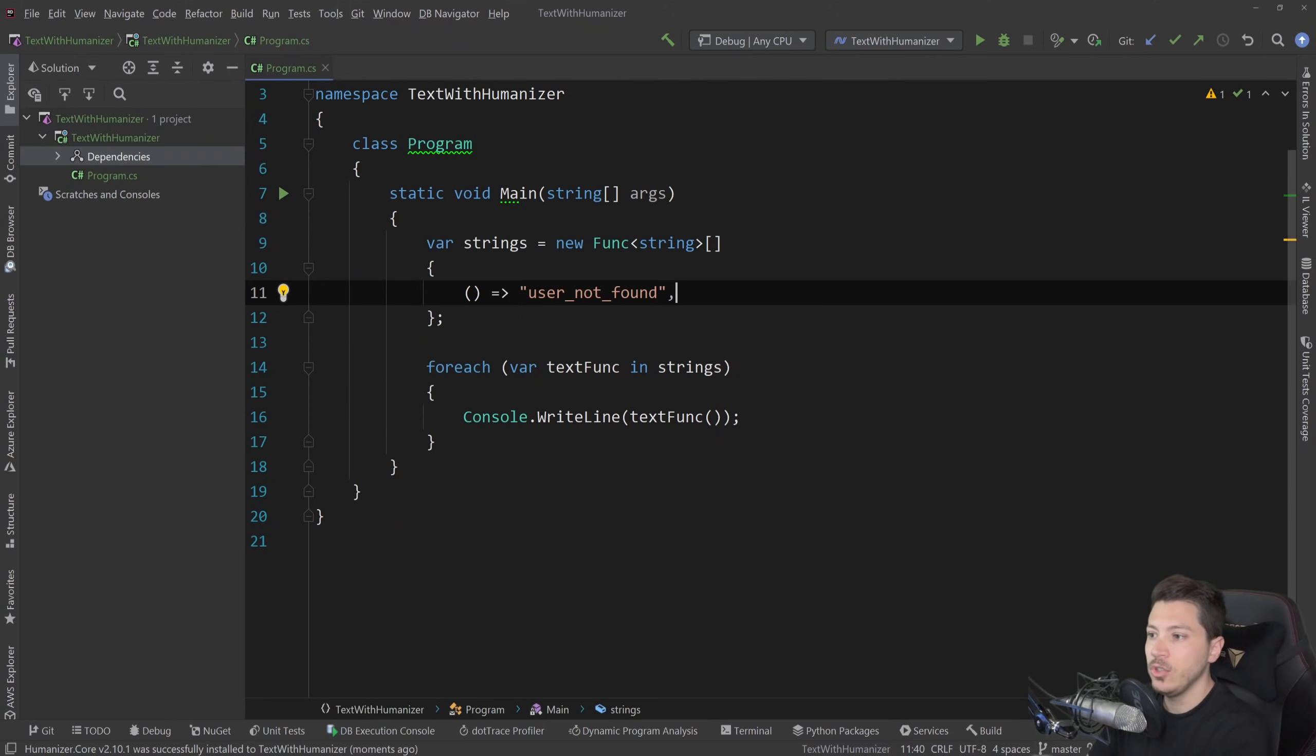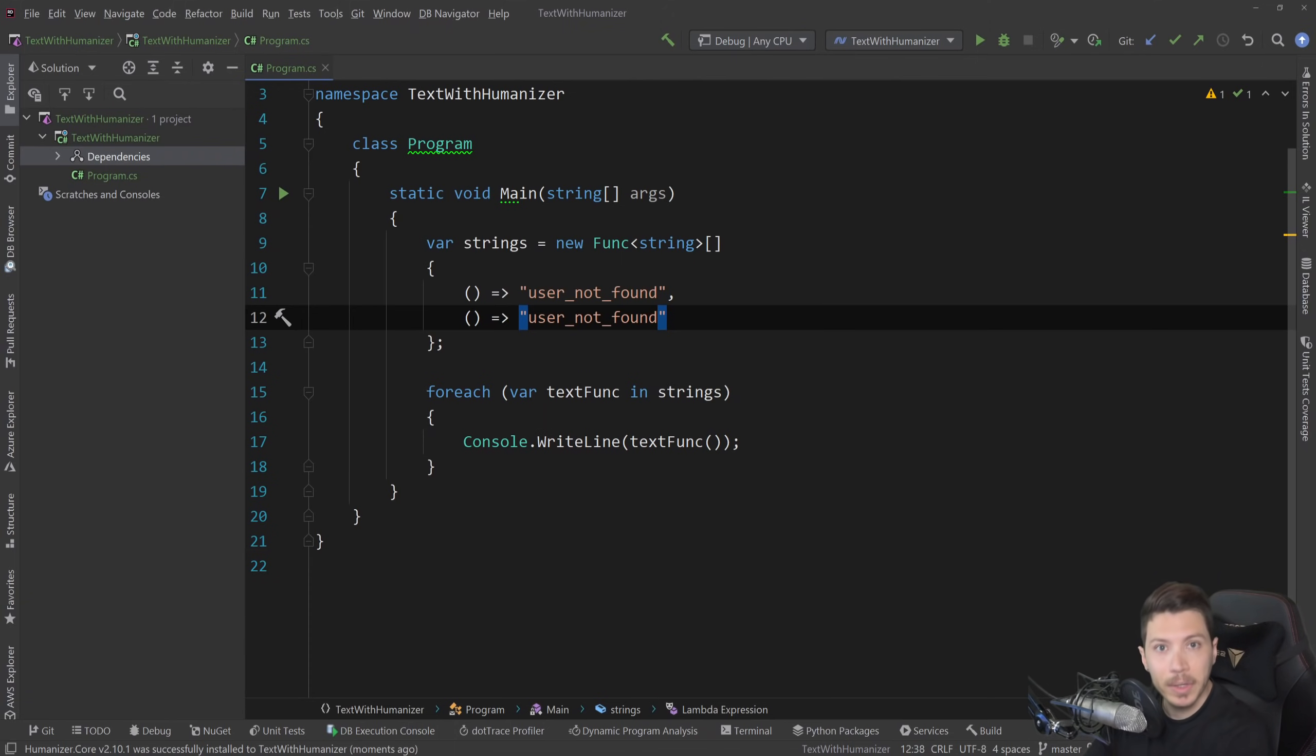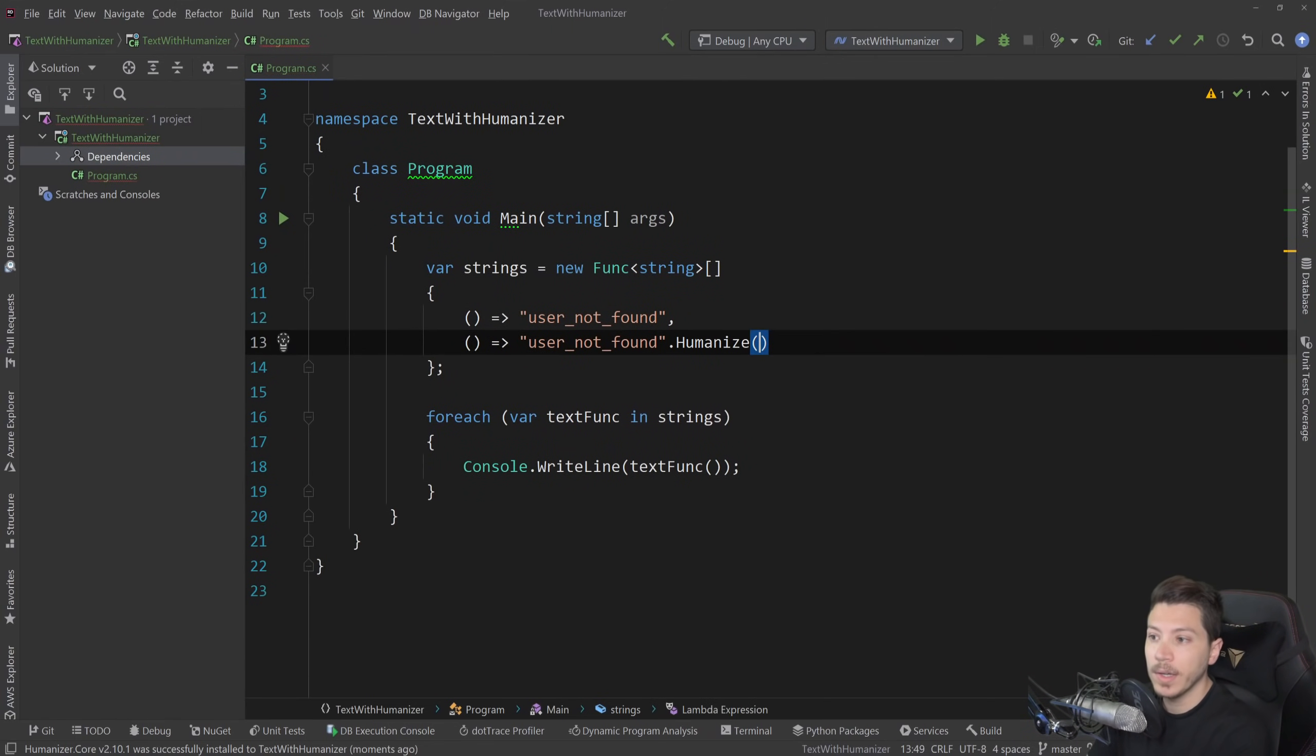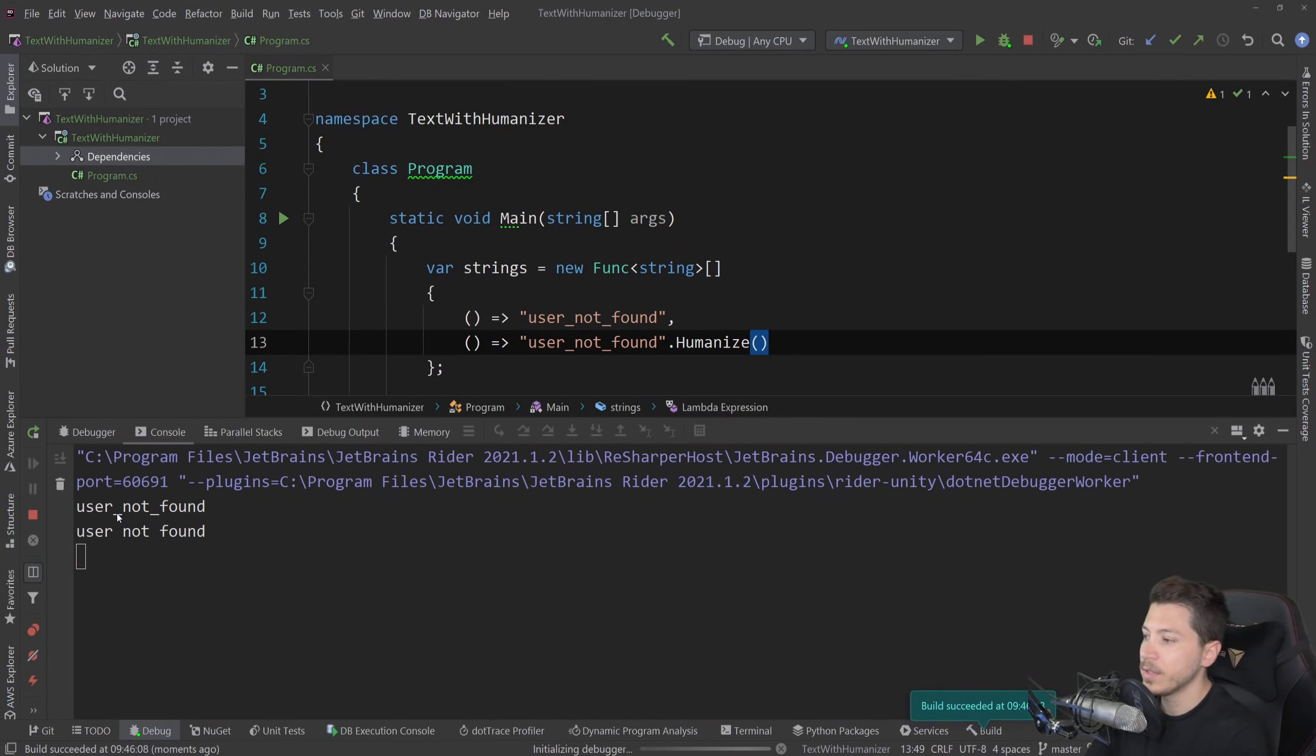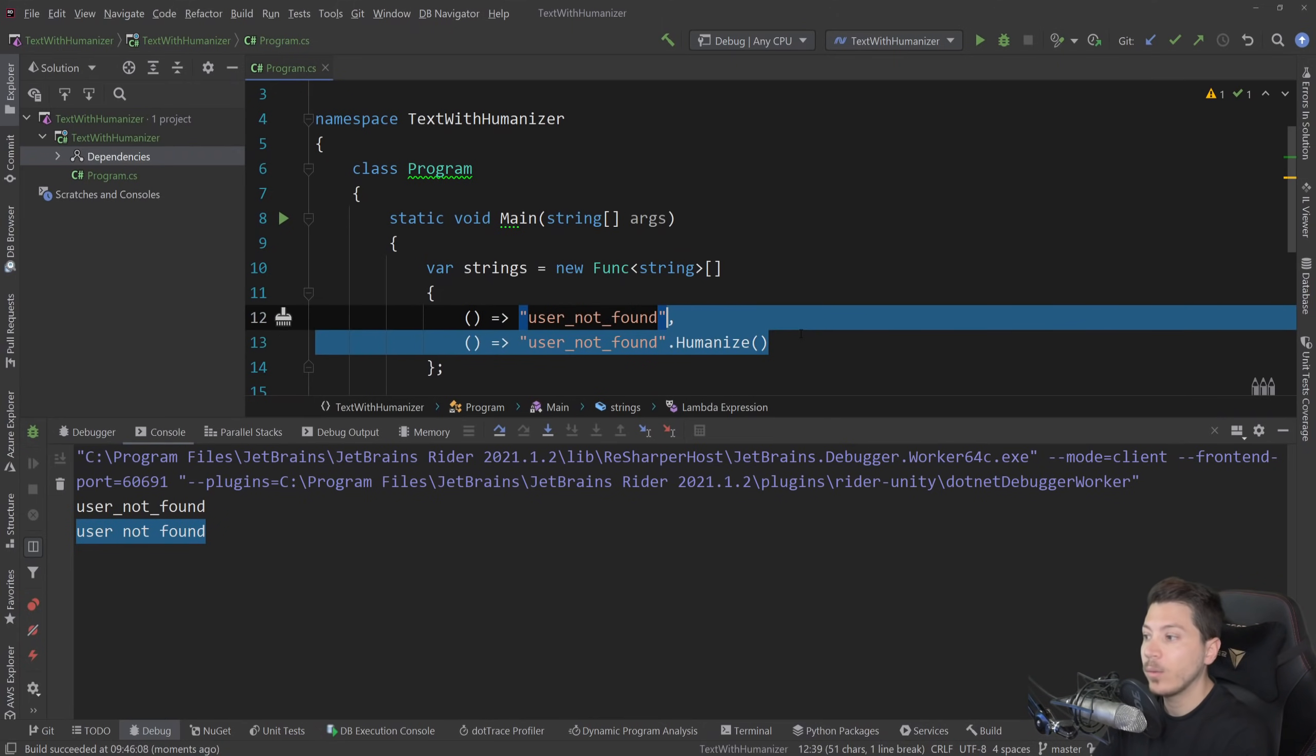I'm going to show you the simplest example. I'm going to take this user_not_found text, which I might have to display in a human way, which means for a human to read as part of a user friendly scenario. I can simply now do .humanize and if I run this, you'll see that user not found now doesn't have the underscores. So it humanized the text in that sense.